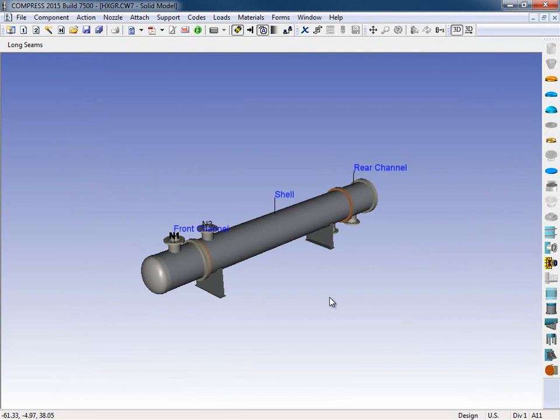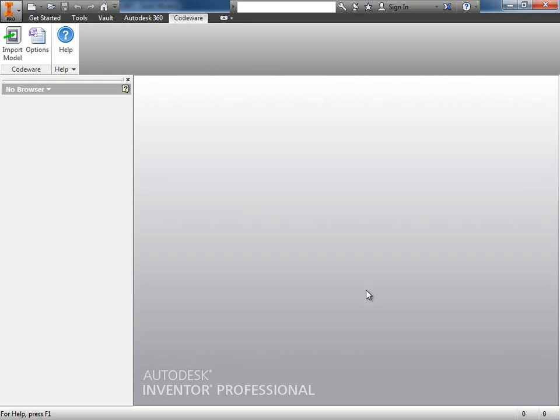Now that the heat exchanger has been exported, let's go ahead and open up Inventor. I'm using the 2015 version of Autodesk Inventor. When the Codeware interface is installed, it's installed in the ribbon up here at the top. We get our own Codeware tab. When we select the tab...